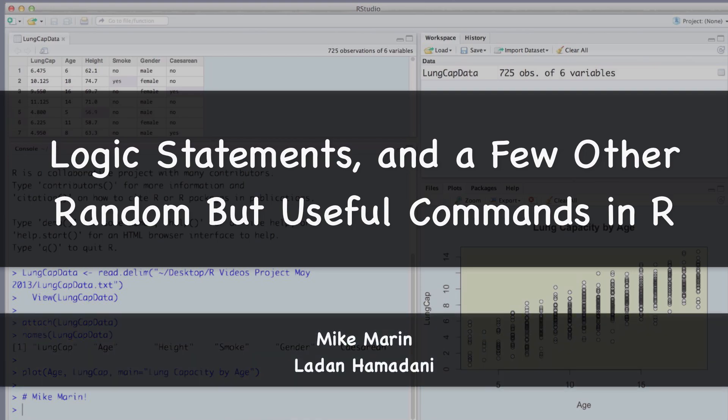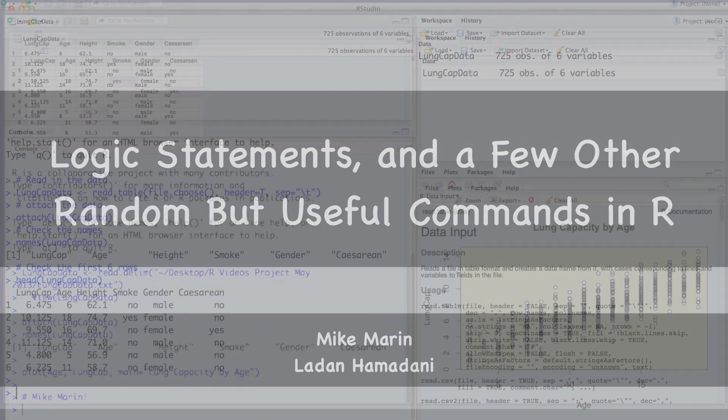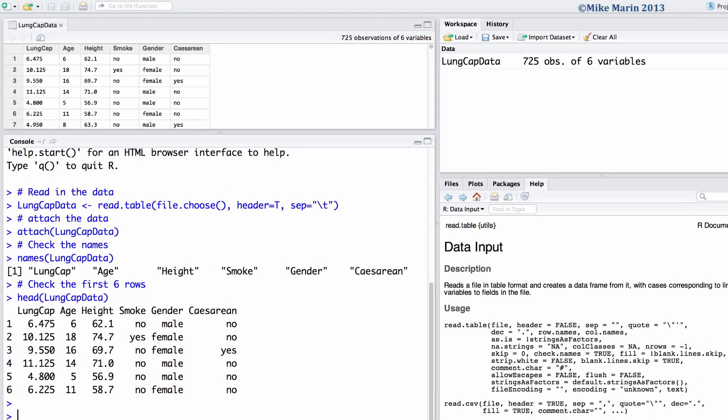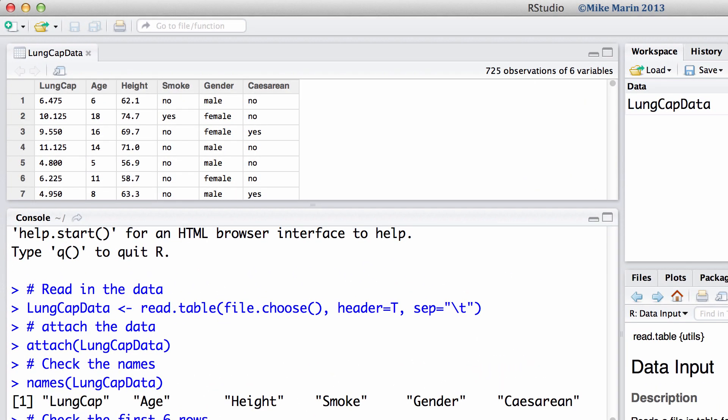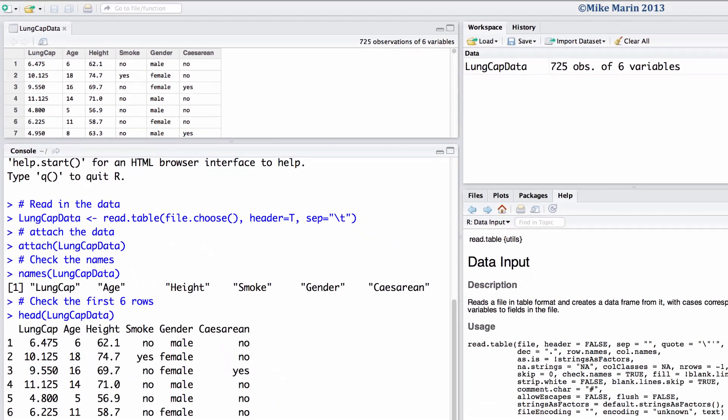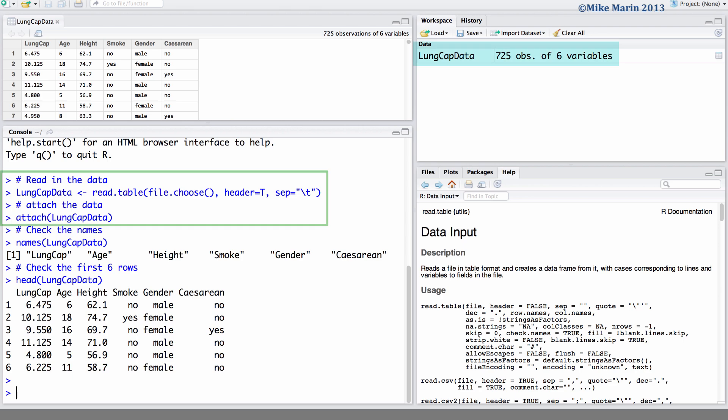Hi, I'm Mike Marin and in this video we'll introduce the use of logic commands as well as a few other random commands. We'll be working with the LungCAP data that was introduced earlier in this series of videos. I've already gone ahead and imported the data into R and attached it.